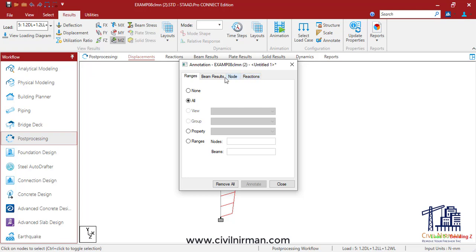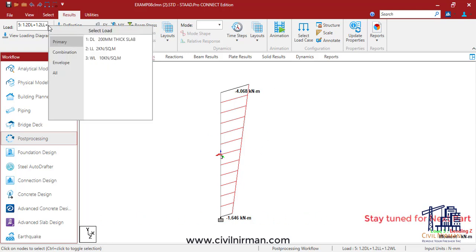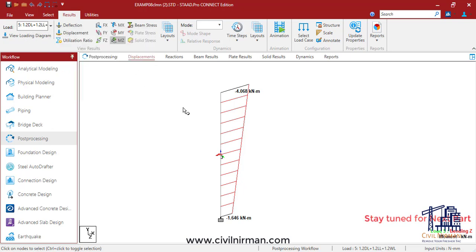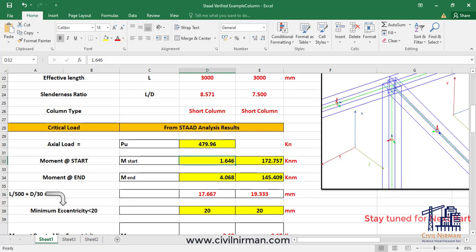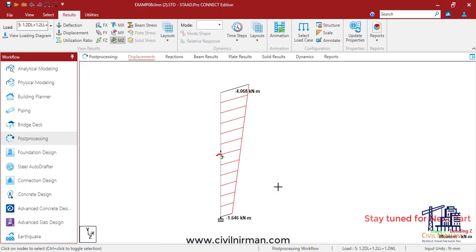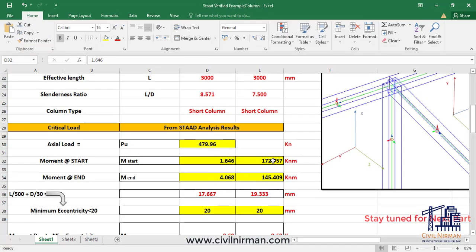I'll go to post-processing mode, click on MZ, and turn on values from the annotate option under beam results. The values are 1.64 and 4.06. Make sure your governing load case is active, otherwise you will see different load values. You need to check your governing load combination and turn it on; otherwise by default it will show values based on a different active load case. The moment at start and end nodes is 1.64 and 4.08. I'll press Shift+E — green is start, blue is end. For MY, the bending moments are 172 and 145, which I have entered in the Excel.